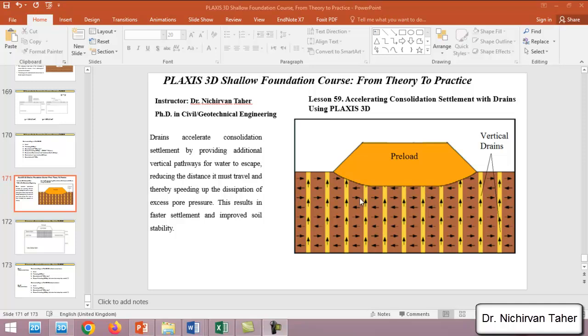In this example, we will repeat lesson 58, but in addition we will use vertical drains, and we will see how this works and accelerates consolidation settlement in a shorter time.